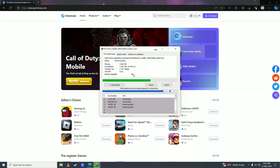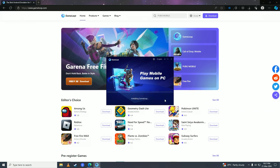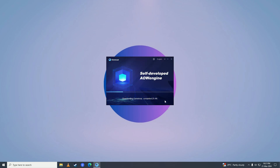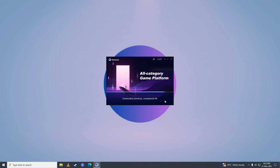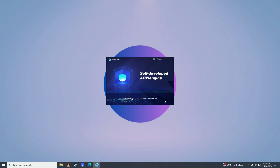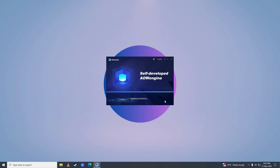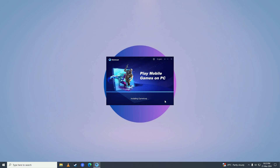Go ahead and download and install GameLoop on your computer. Wait for GameLoop to complete downloading — this downloads the files required to run the GameLoop market. The speed depends on how fast your computer is, so just wait for it to complete. It can take a minute or two, and then once it's done it will start installing. Just wait for the installation to complete.